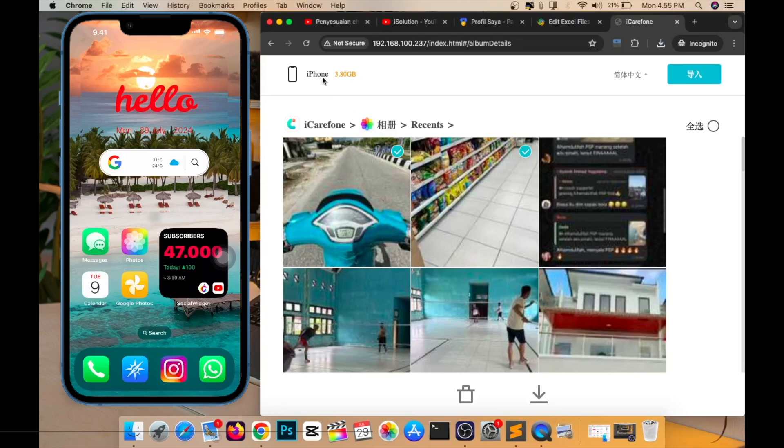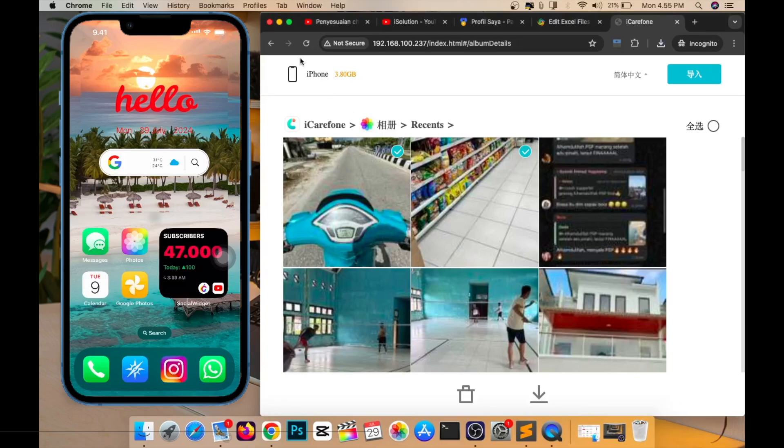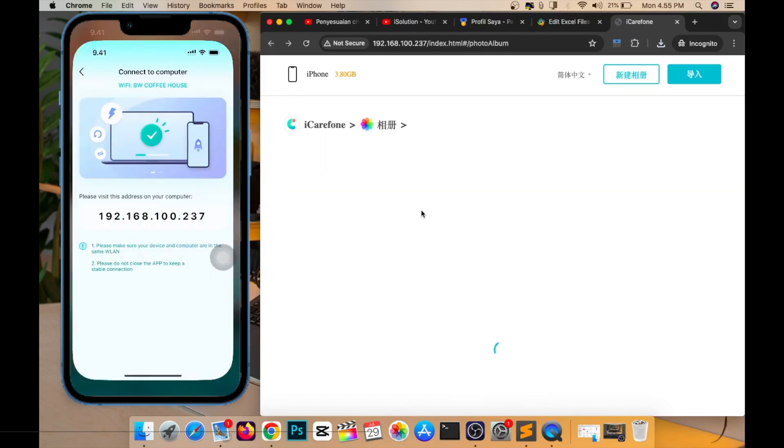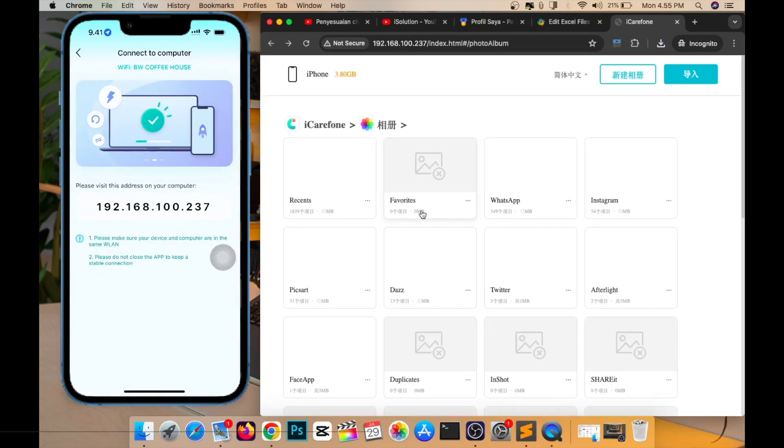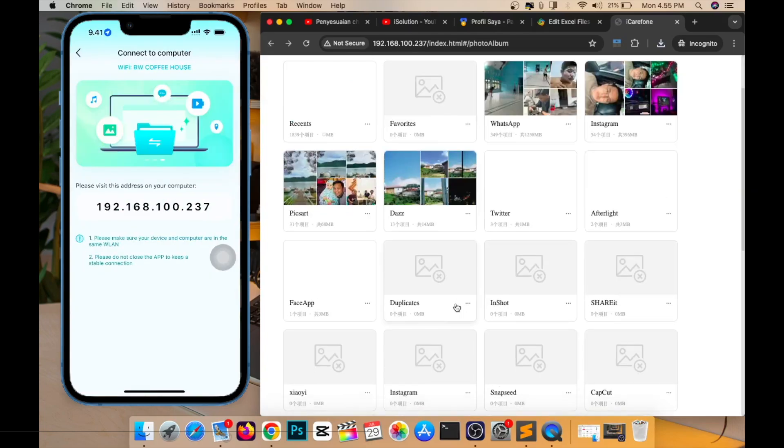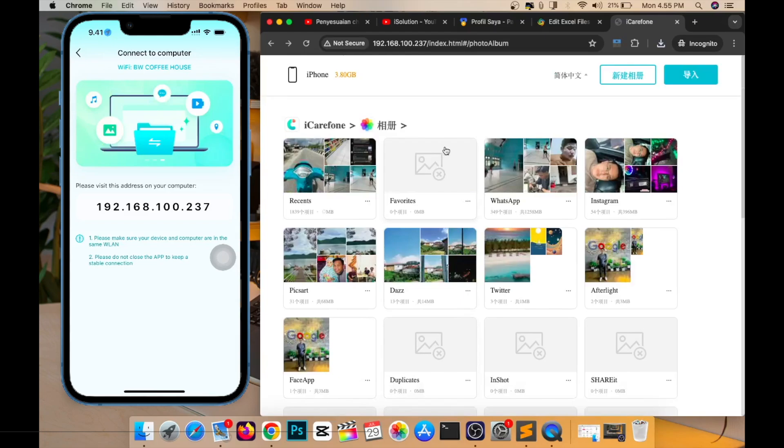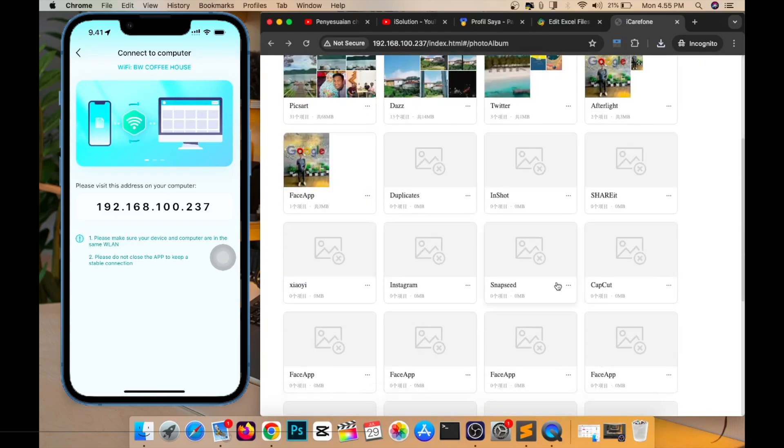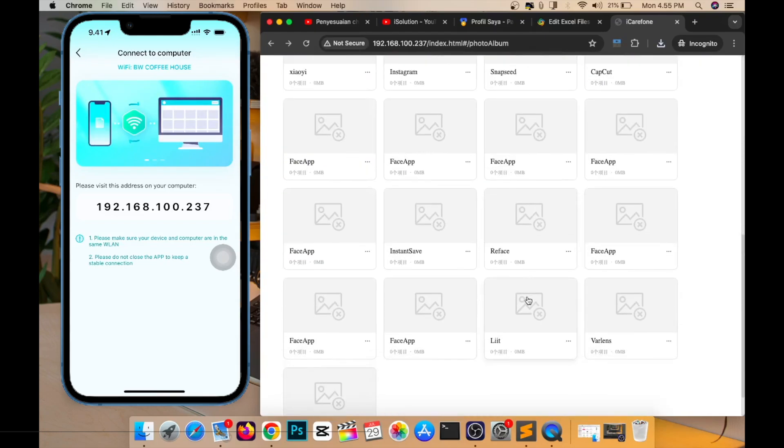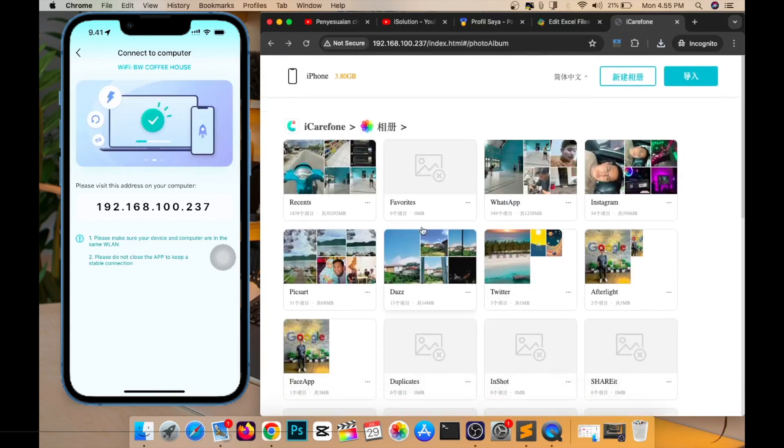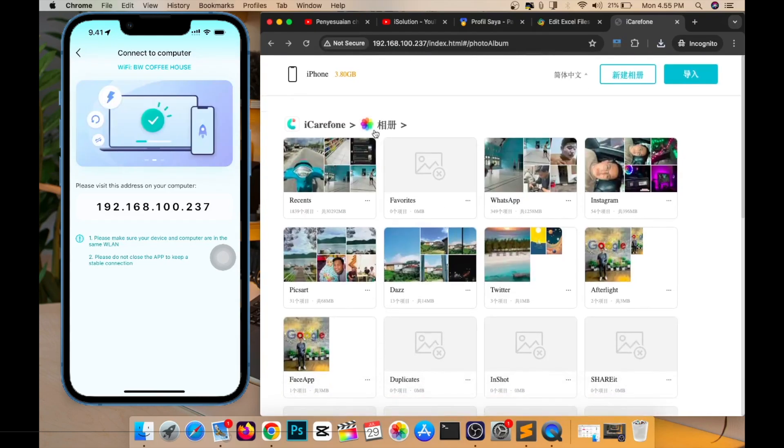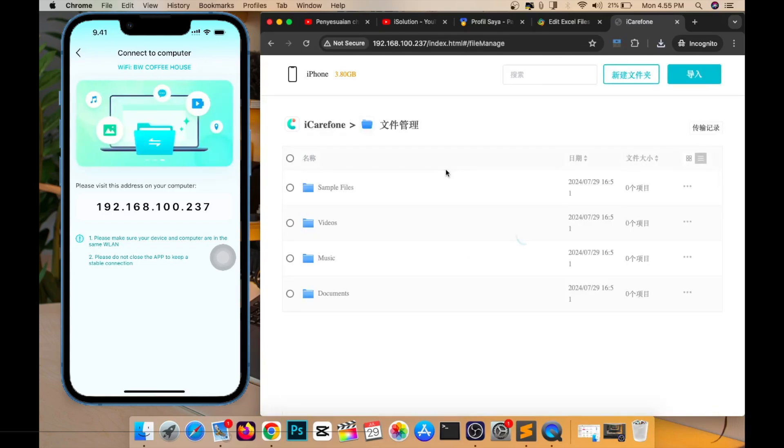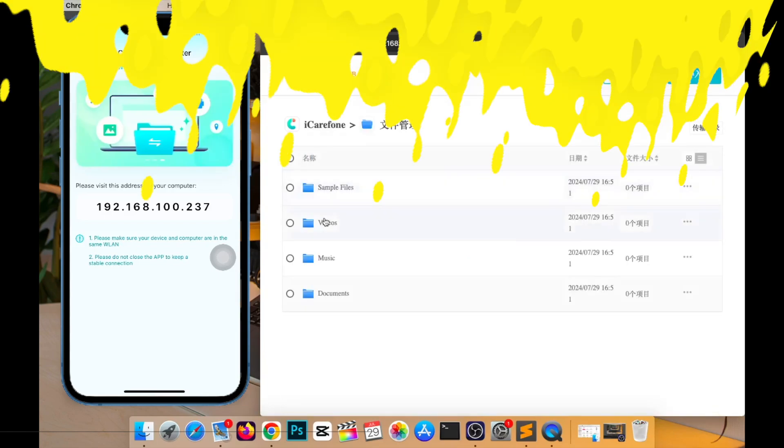As you can see, I have successfully transferred this photo from my iPhone to my computer easily without using any cables. So with this tool, you can move your files on your iPhone and save them on your computer as your backup. So you can delete the original photos on your iPhone, so that the storage on your iPhone becomes relieved.